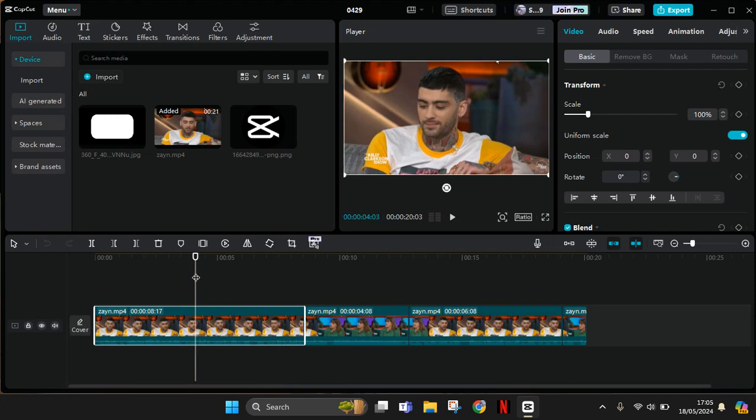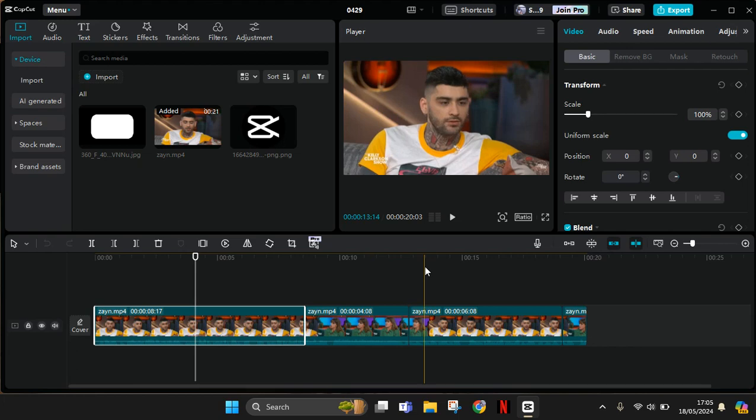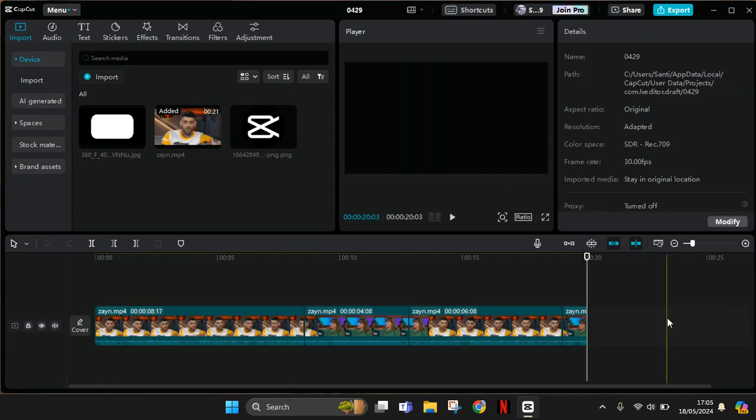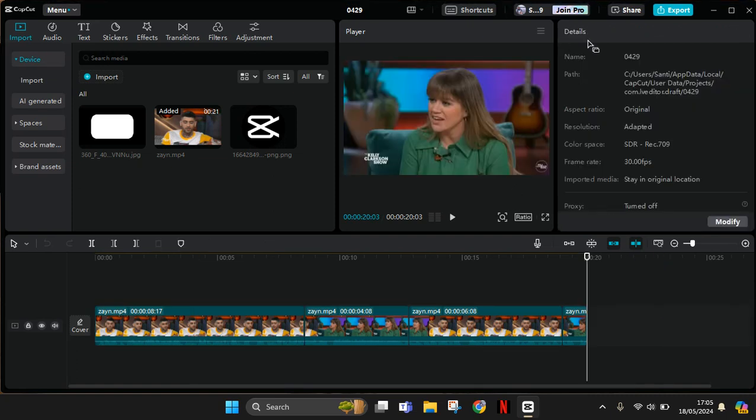Click on the blank space in CapCut, or just anywhere, until the detail panel shows up. Here you can see the proxy setting, which is currently off.